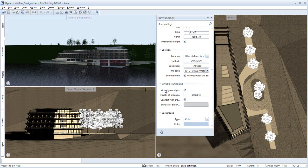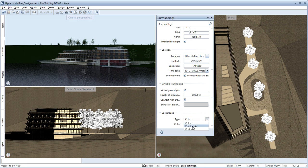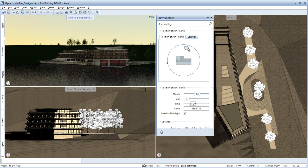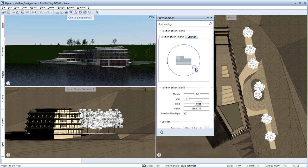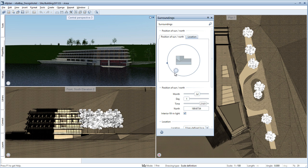In the background section, you can now choose a single color background, any sky from the library or the physical sky in the usual way. The physical sky automatically adapts the color temperature and sky color to the time and place and therefore provides a realistic representation.